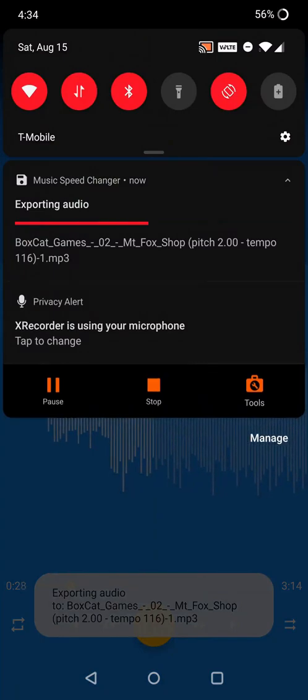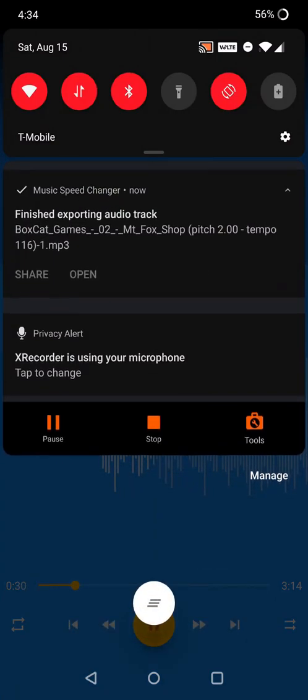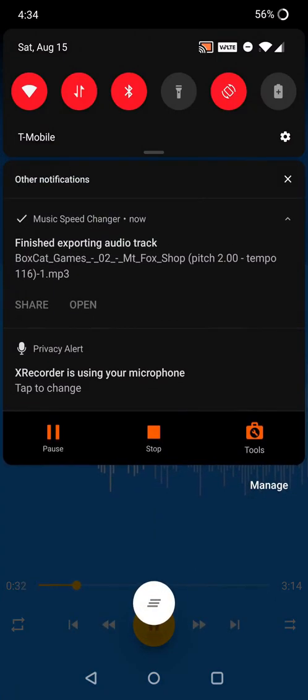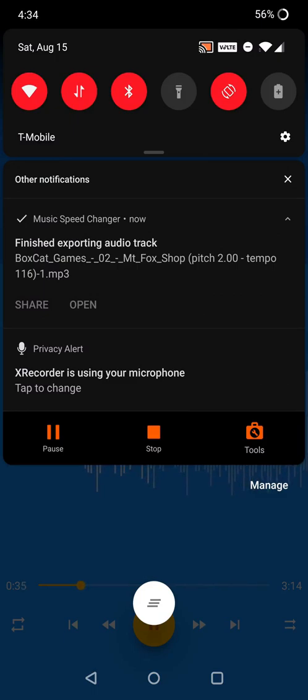Click OK and a notification will appear showing the progress of the export. When complete, buttons will appear at the bottom of the notification allowing you to share the track or open it in Music Speed Changer or other music players.